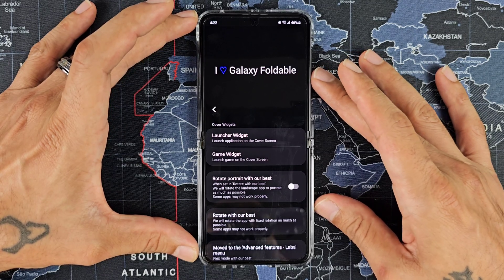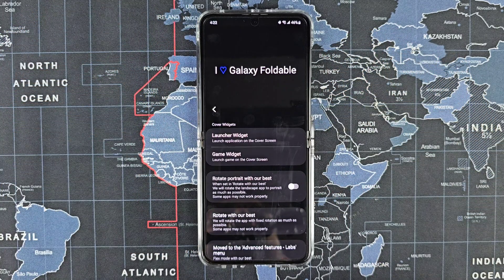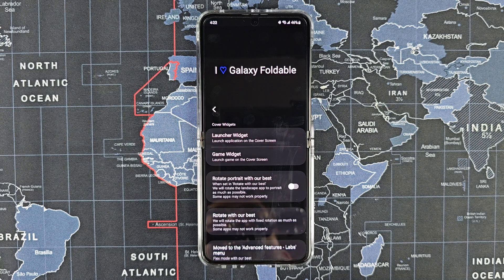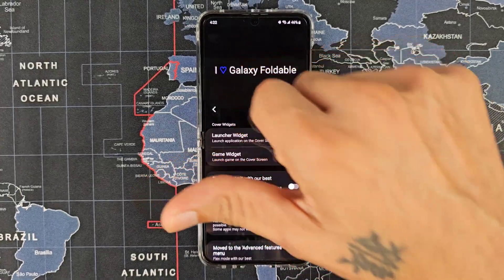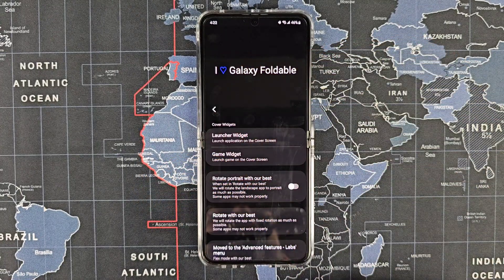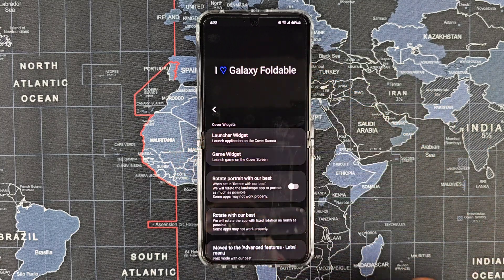Click 'I Love Galaxy Foldable' and that's it — that's pretty much it for running every app on your cover screen. It's as simple as that. Hopefully you guys found this video useful. If you did, give it a thumbs up; if not, give it a thumbs down. See you next time here on Sickeric Tech.